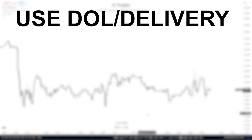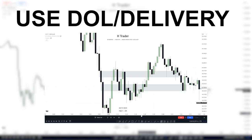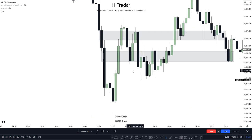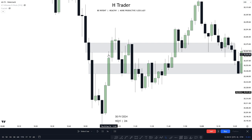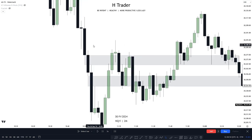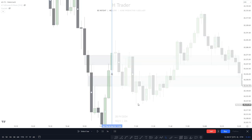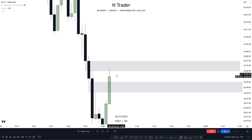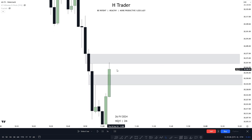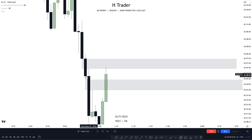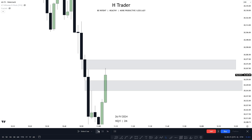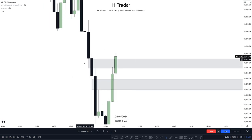Before going over to the draw on liquidity, I want to show a short example of how taking a trade entry with multiple inversion fair value gaps can look like. We can see right here that we have two inversion fair value gaps. If we were to just take the trade entry based on price closing above the first inversion fair value gap, we can see price reached up into the second fair value gap. When price closed above this inversion fair value gap, it reached a fair value gap.